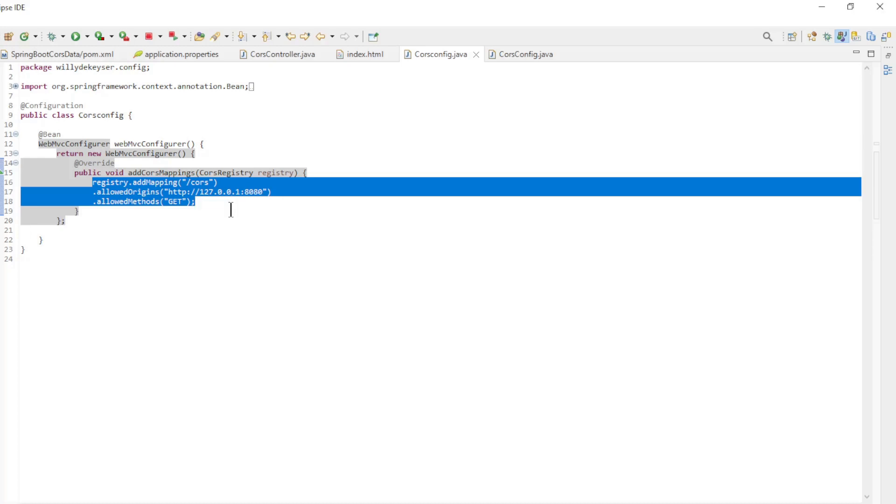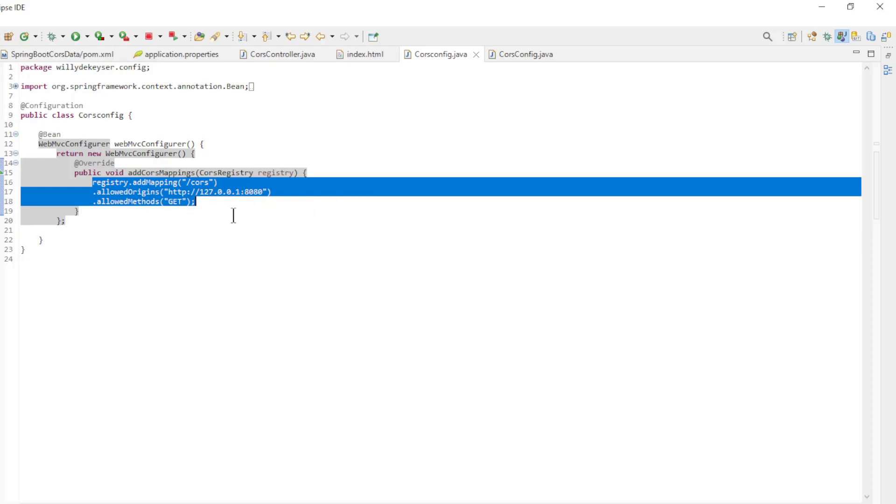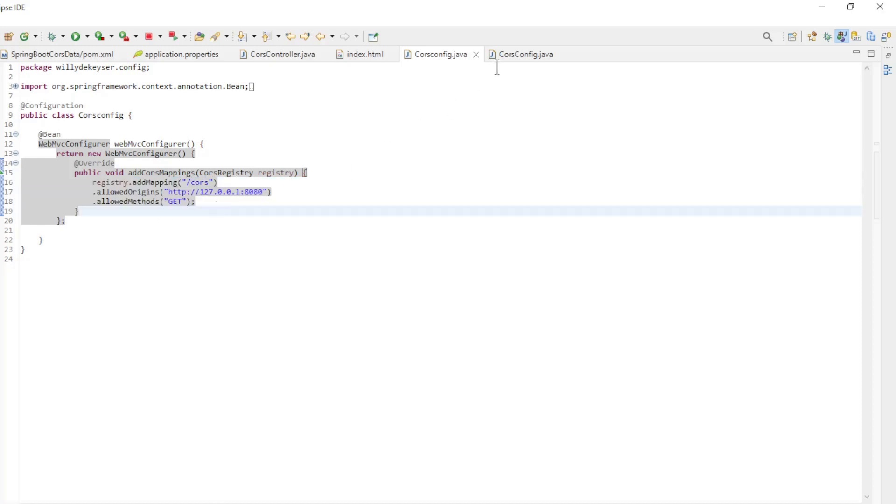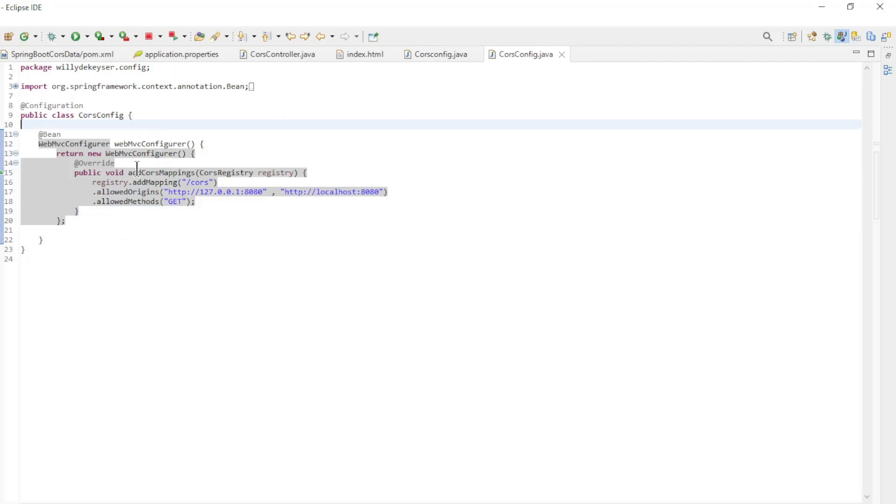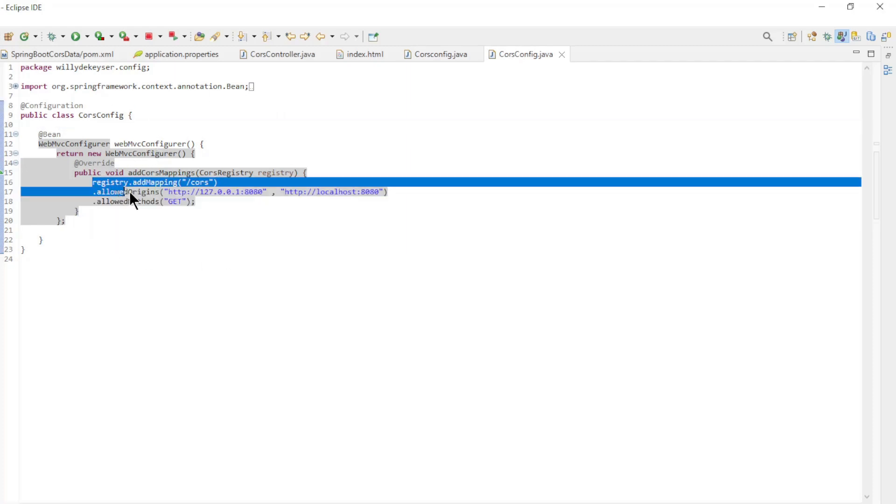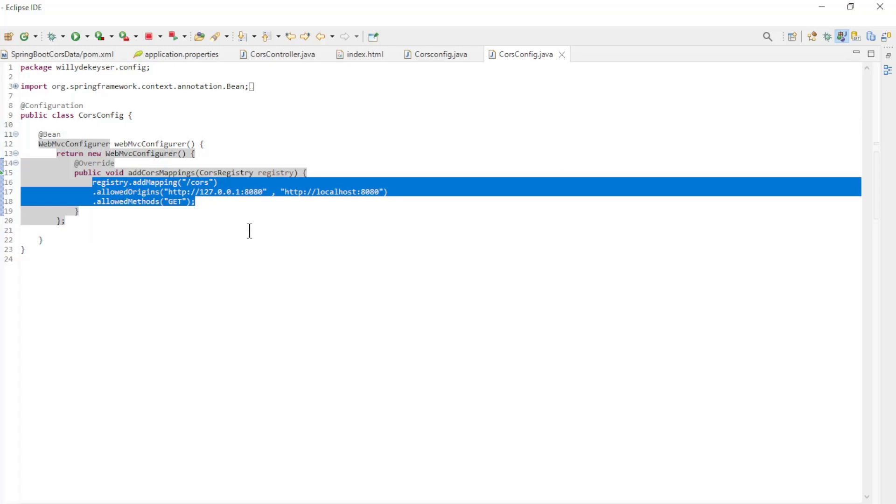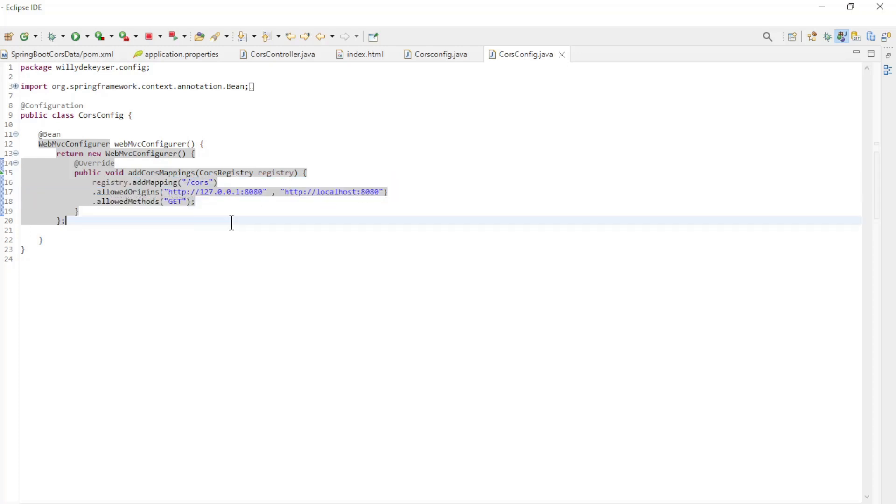allowed origins and allowed methods Get. We can now start both projects and look at the result in our browser.